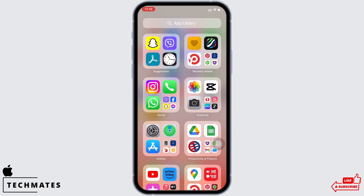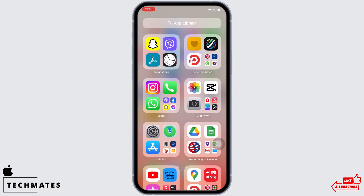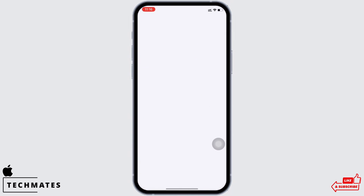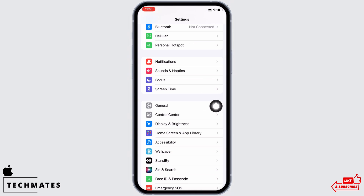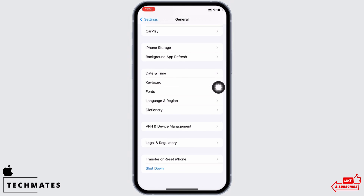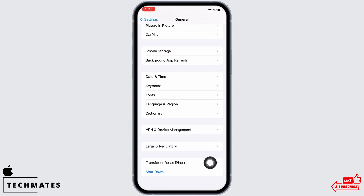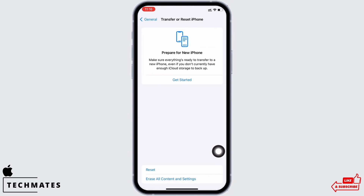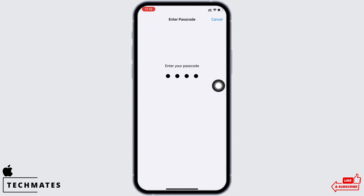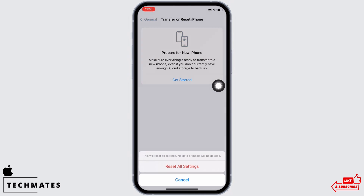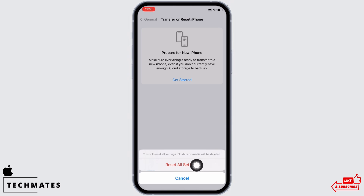If your issue is still not fixed, then try resetting all settings. To reset all settings, launch the Settings application on your device and tap on General, scroll down and tap on Transfer or Reset iPhone, then tap on Reset and then on Reset All Settings. Enter your passcode and reset all settings.